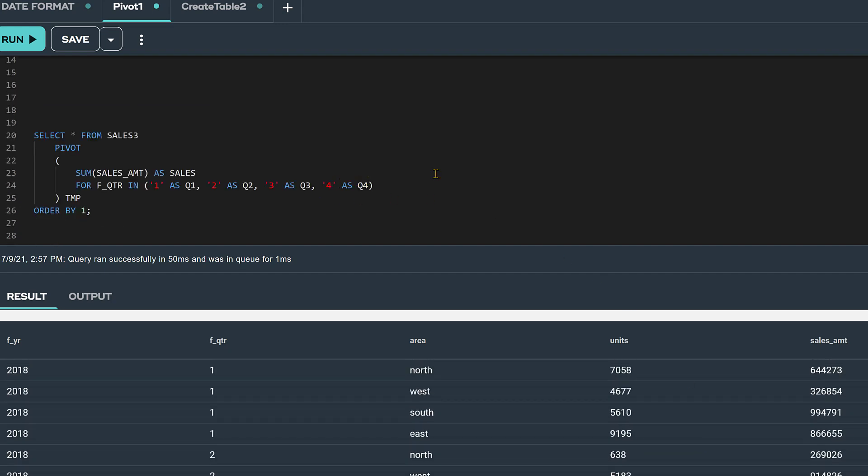Let's say we want to pivot on the quarter column so that we can produce a result that shows sales for each quarter by year.